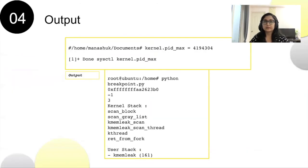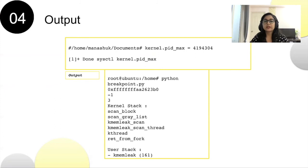As explained in the previous slide, output of breakpoint.py will look like this. Here, we are fetching pid_max address from kallsyms, and then we are passing it as a parameter to attach breakpoint.